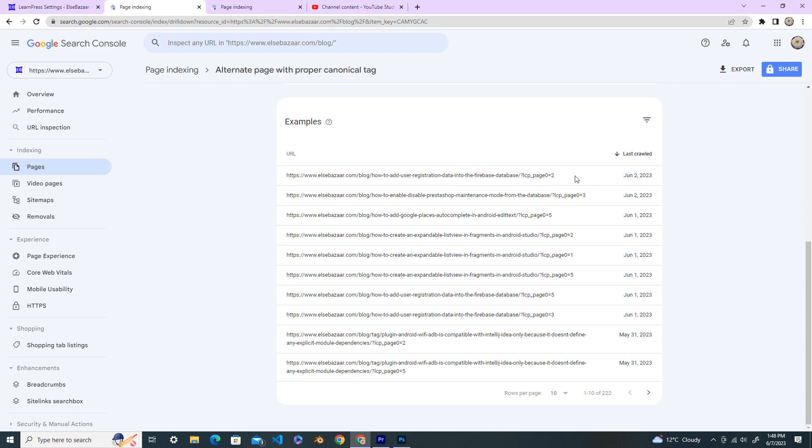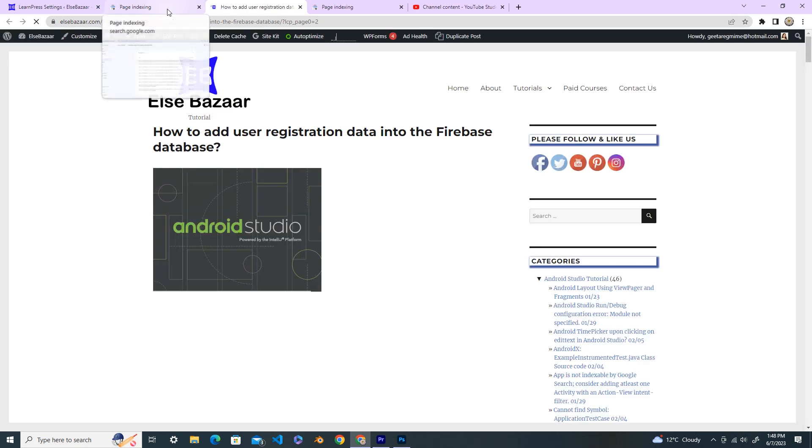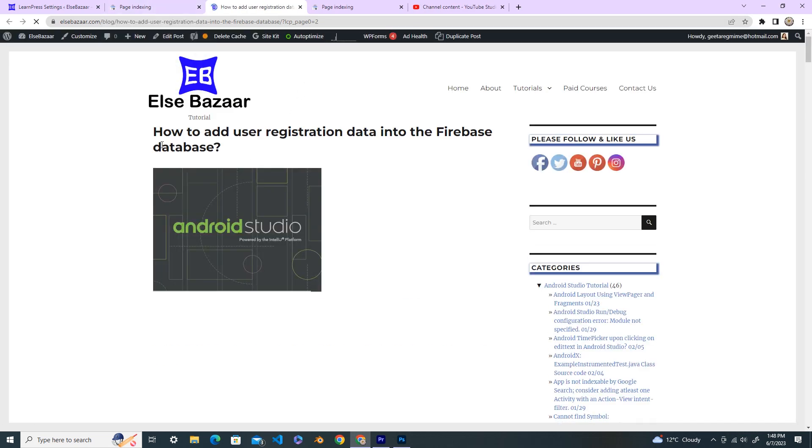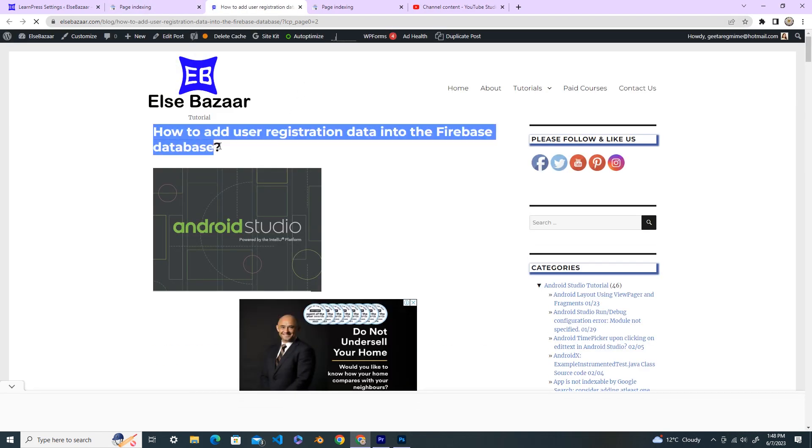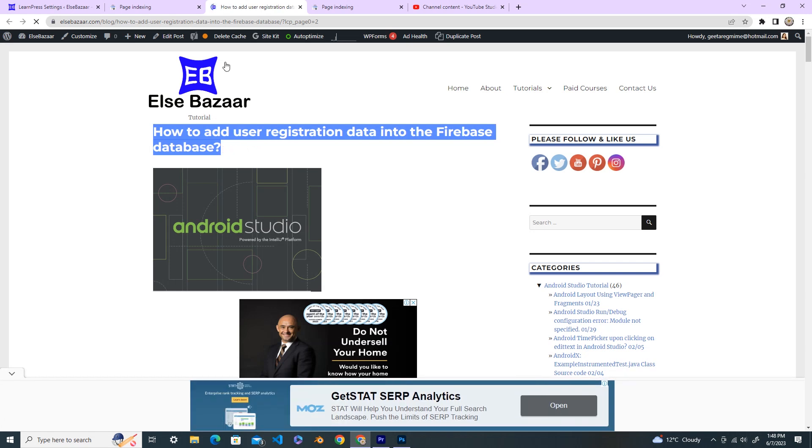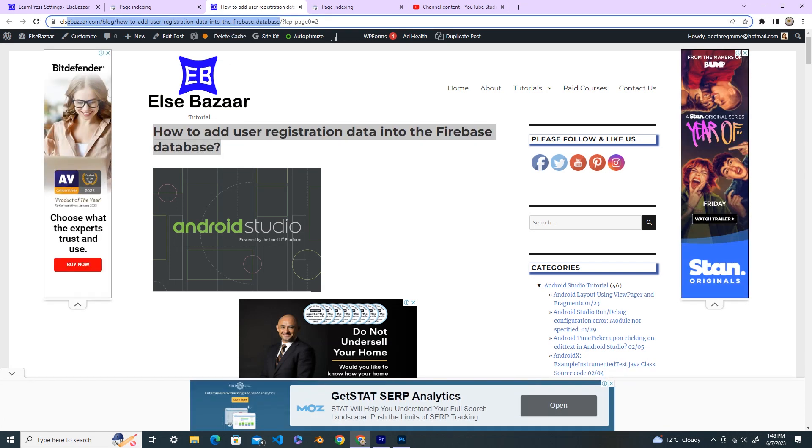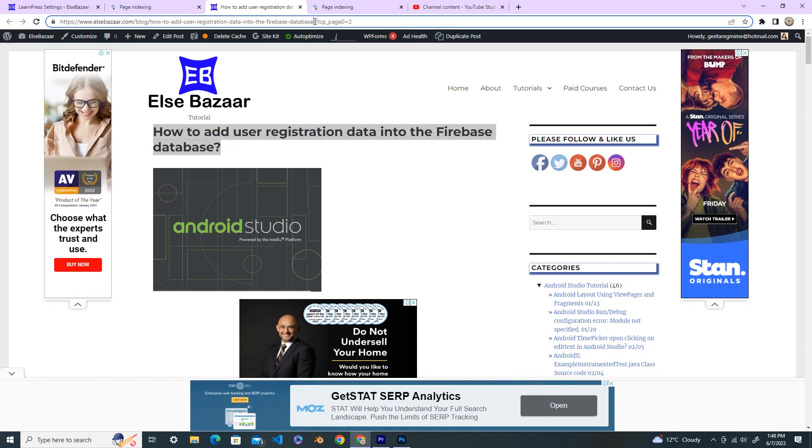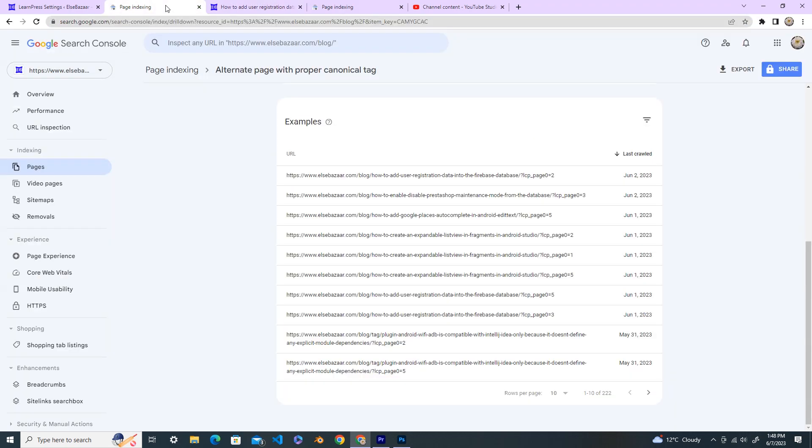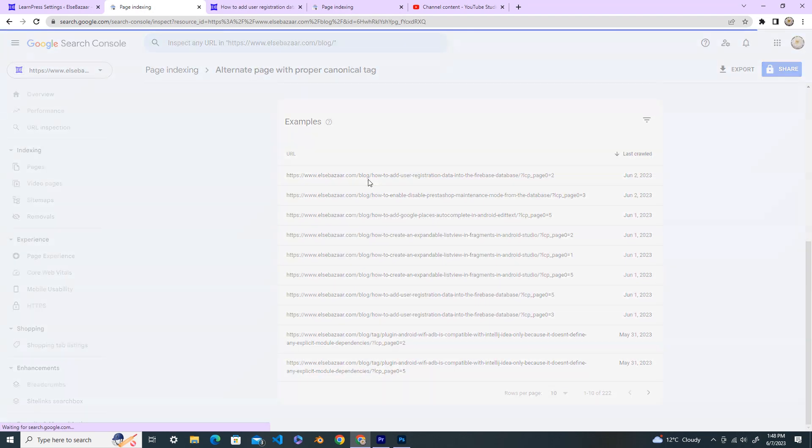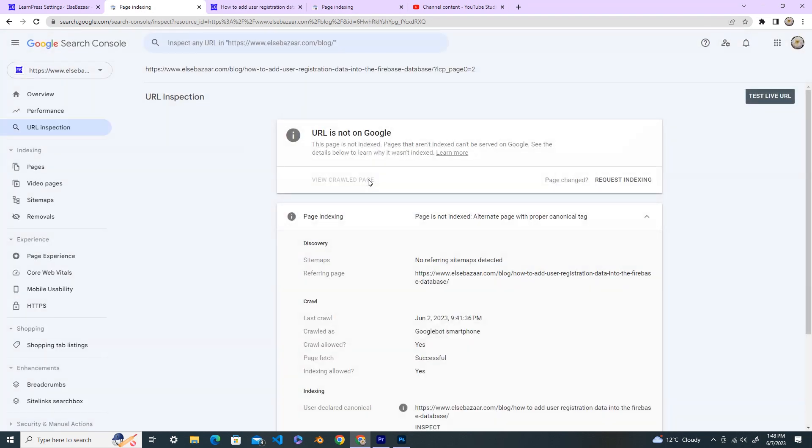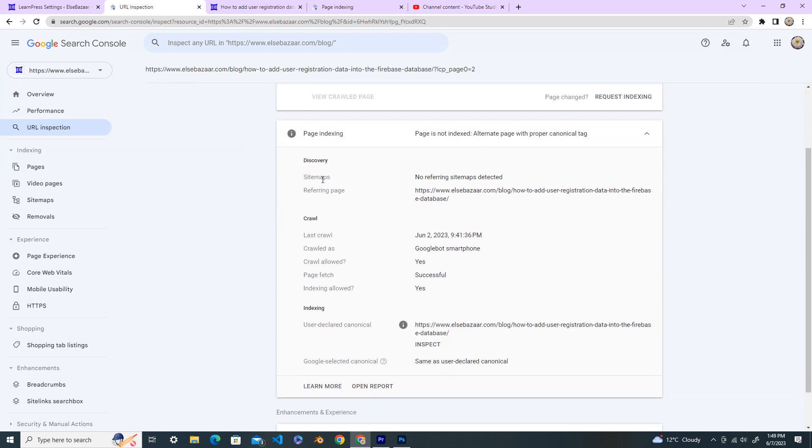Open this one in a new tab and see. This is the URL up to here, but the extra edit has been added here. So we inspect the URL first. Here you can see that the URL is not on Google. No referring sitemap detected.